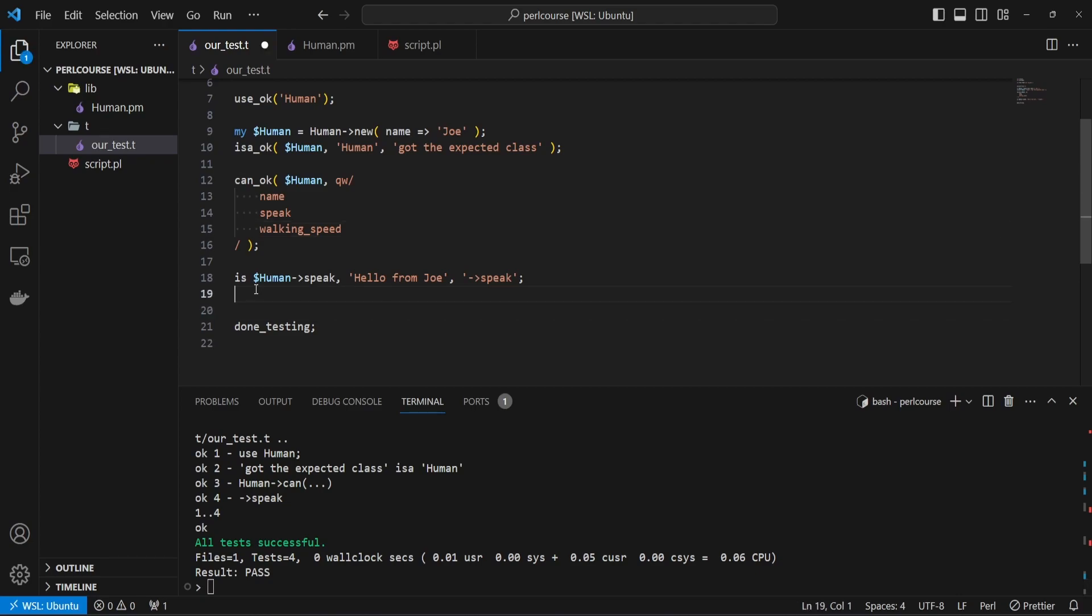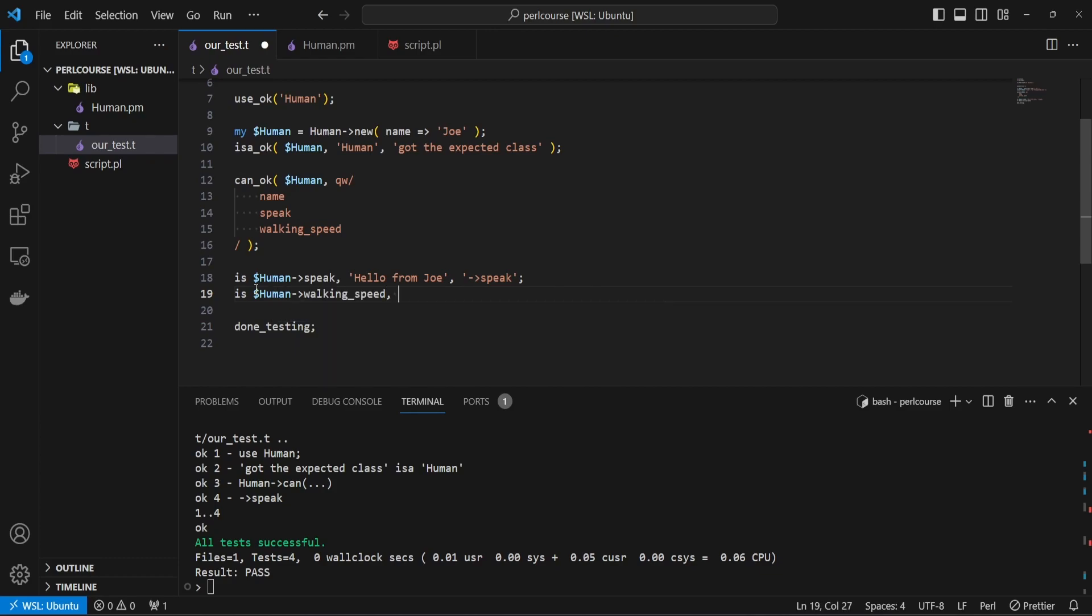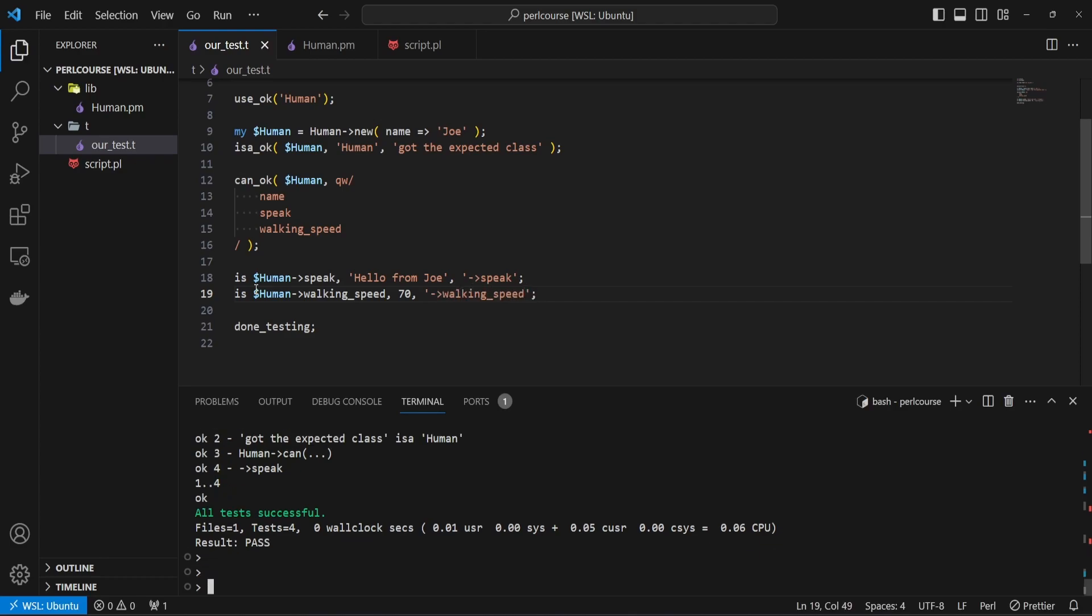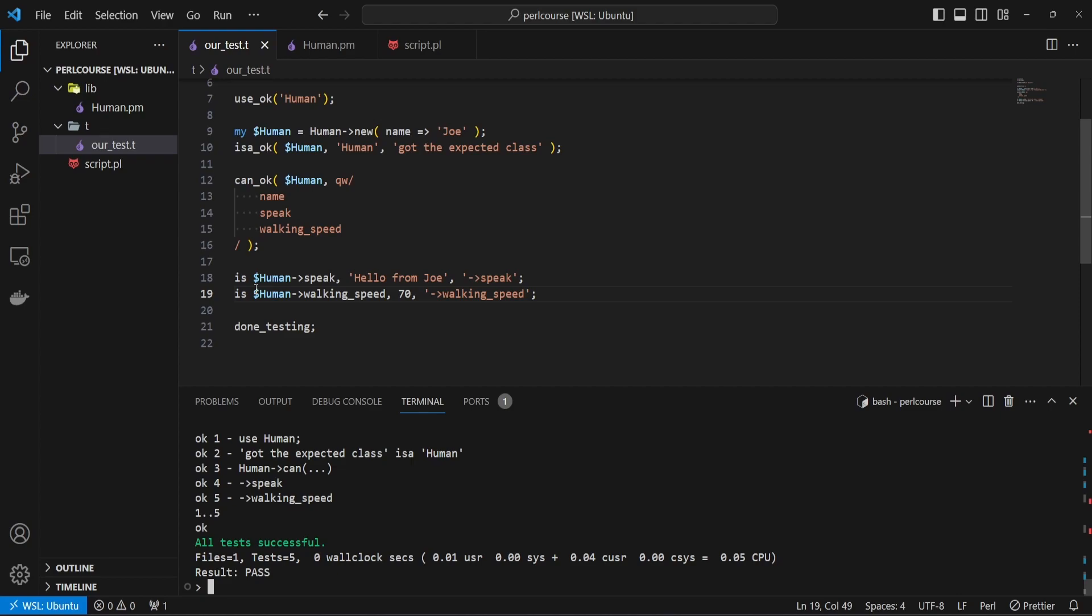Now you can see that we're simply using the is keyword to check the value as we have done it before using the script files. And of course, the same goes for numbers. So you can say is $human->walking_speed, and that was number 70. And you can say that we are testing walking_speed method. So rerun the test and you can see everything passes.